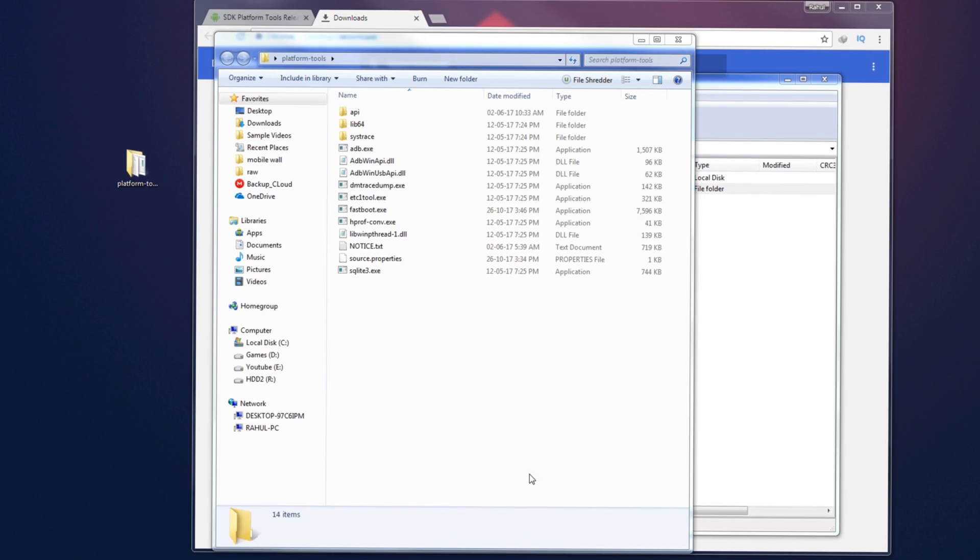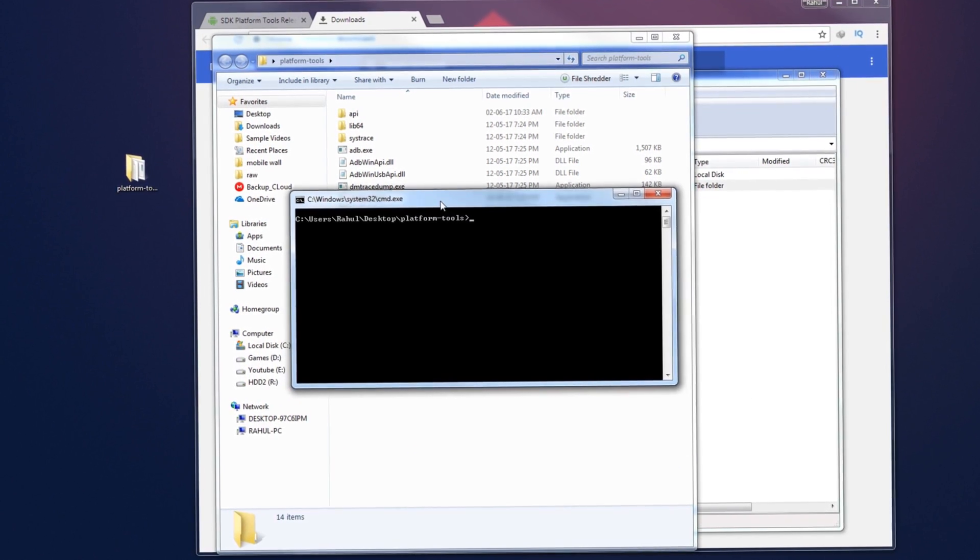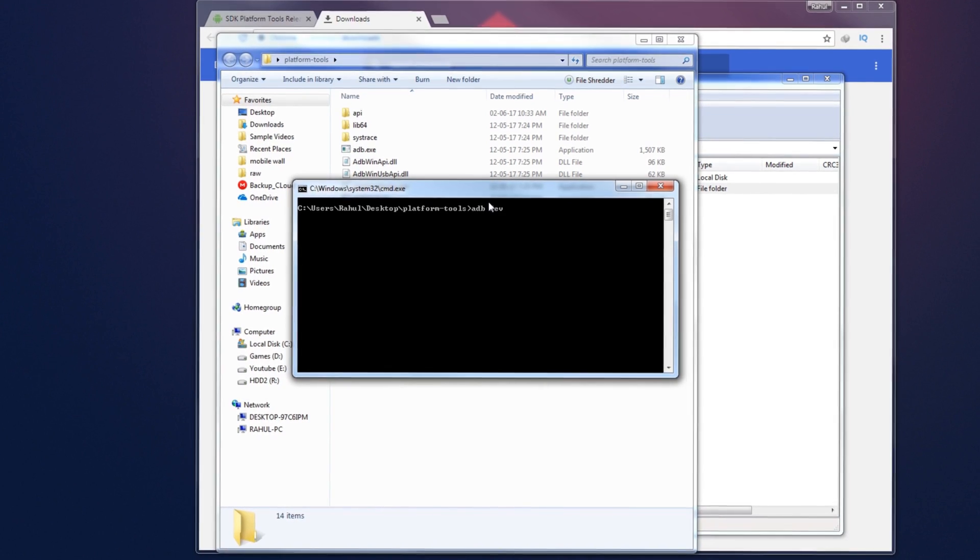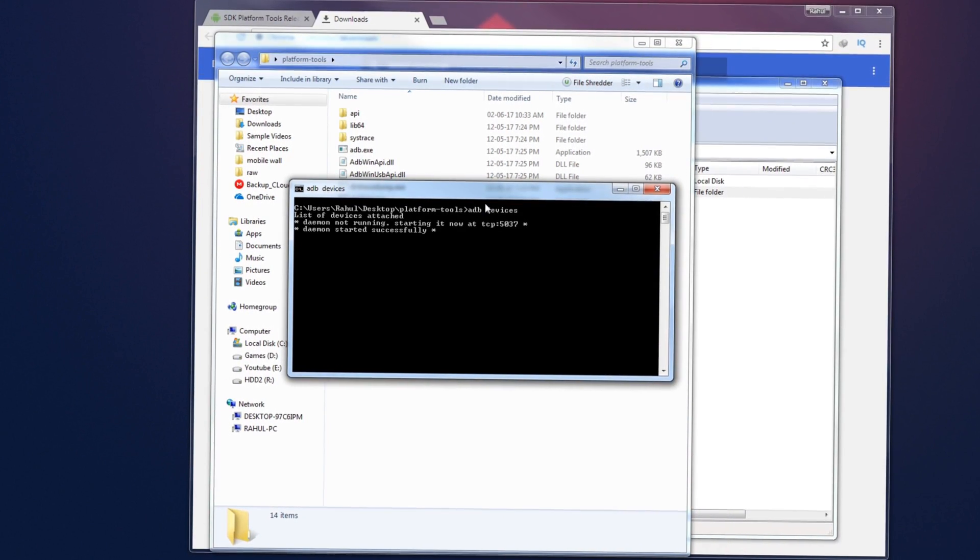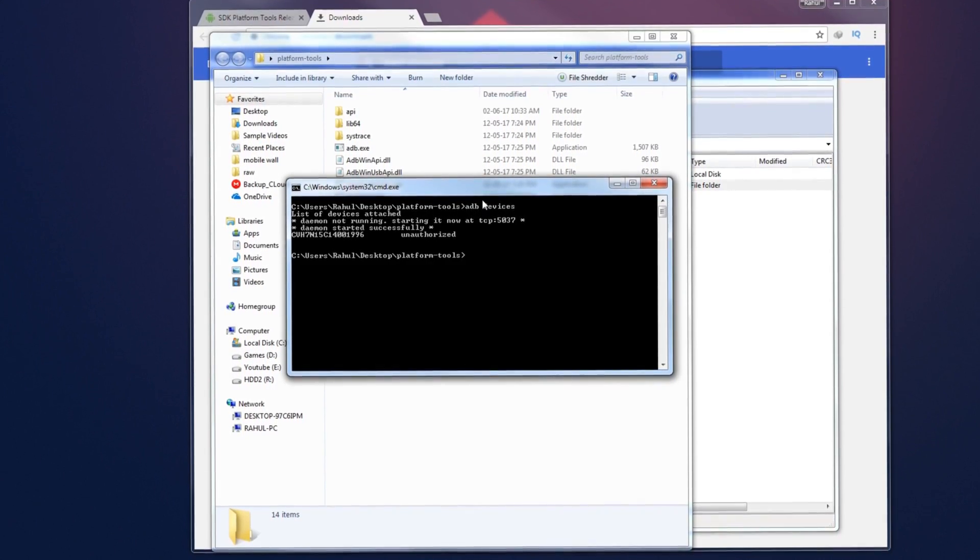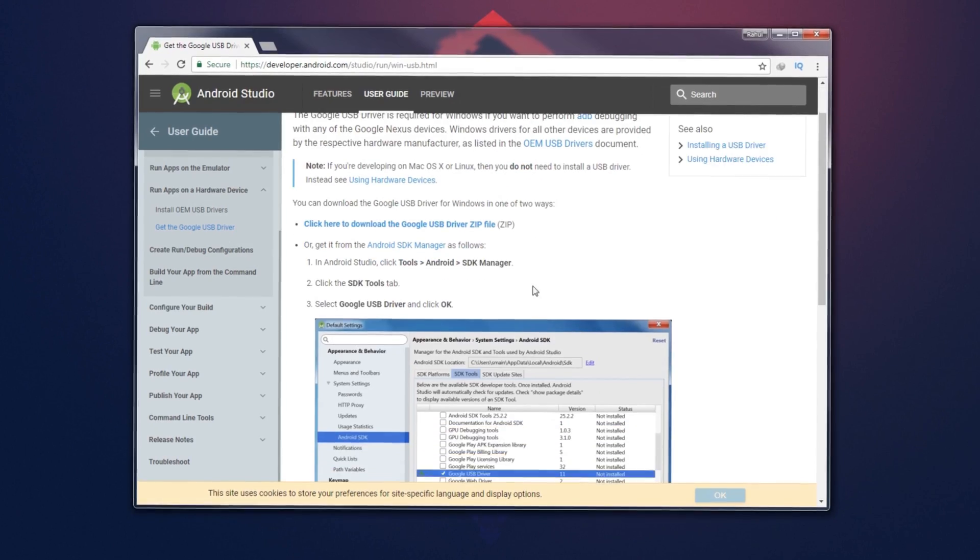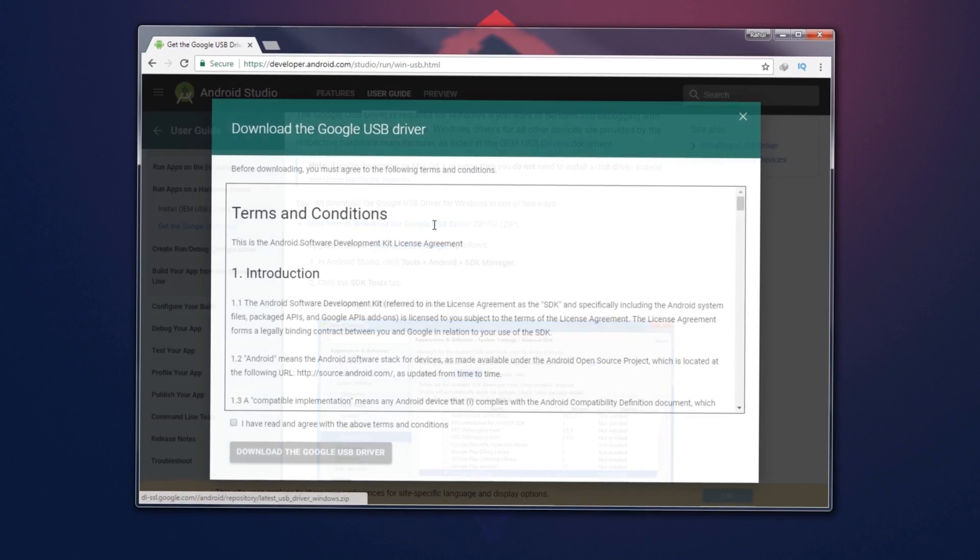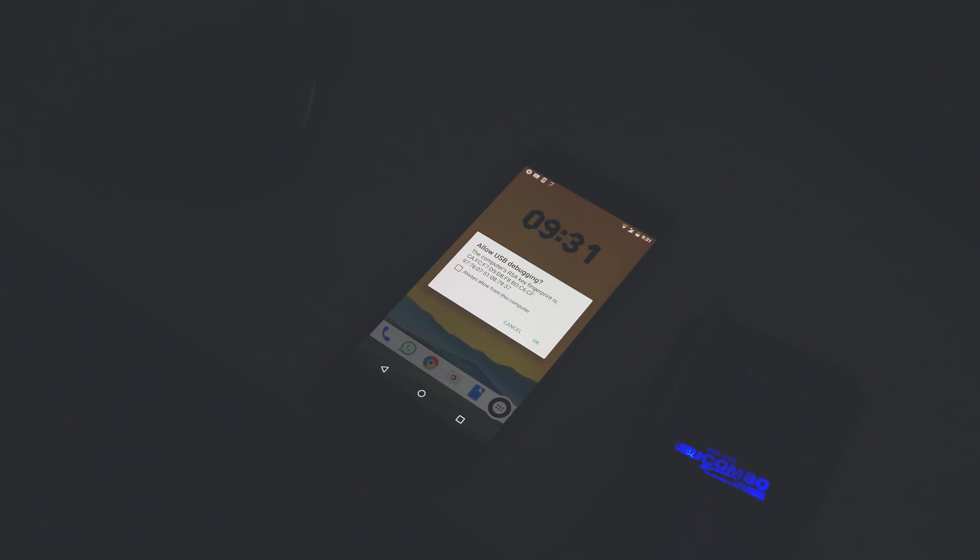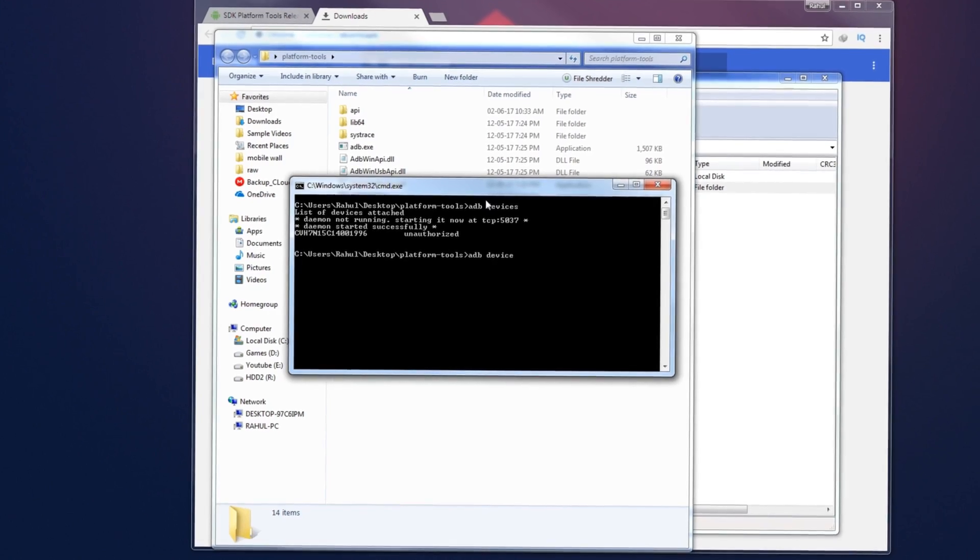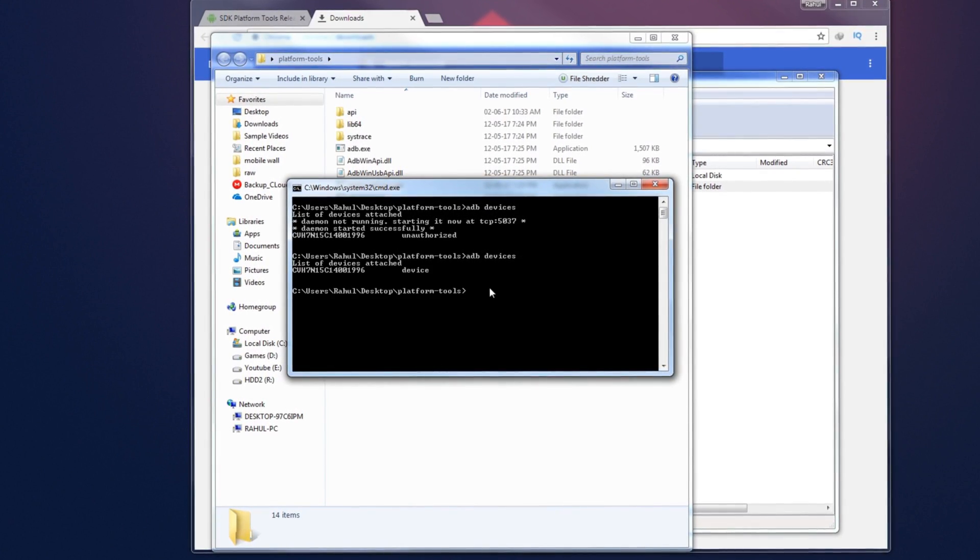Then type in adb devices and hit enter. If no devices are showing, please update your phone's driver, especially the ADB driver, and try again. There will be a link to the Google USB driver in the description as well, so try it out if your device is not being detected. If everything is right you will see an allow USB debugging prompt on your phone, tap ok. Then re-enter adb devices on CMD, hit enter.